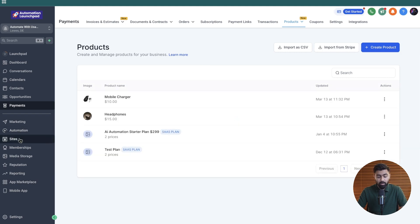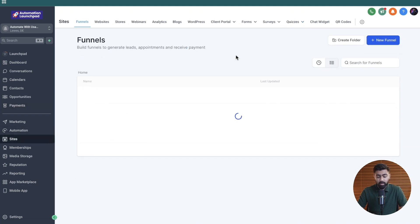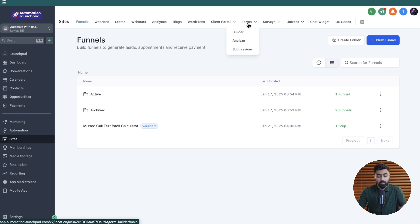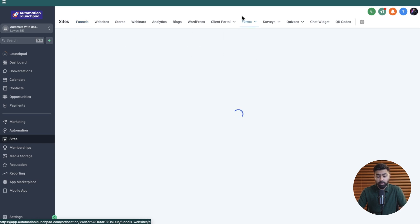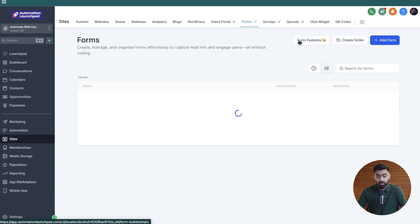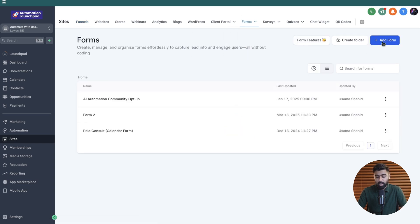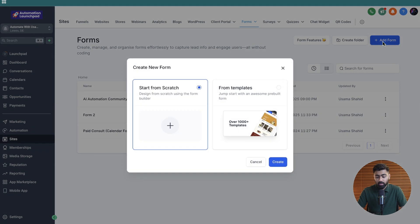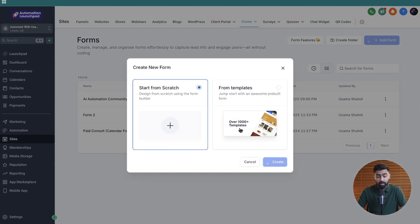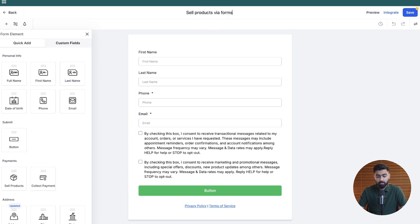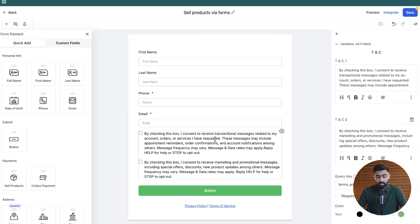We're going to head over to sites here. Now you can either choose forms or surveys based on your liking. I'm going to go with the forms here. Let's go to the builder and I'm going to click on add form. We can start from scratch for this example. So once the form editor opens up, I'm going to rename this to sell products via forms.